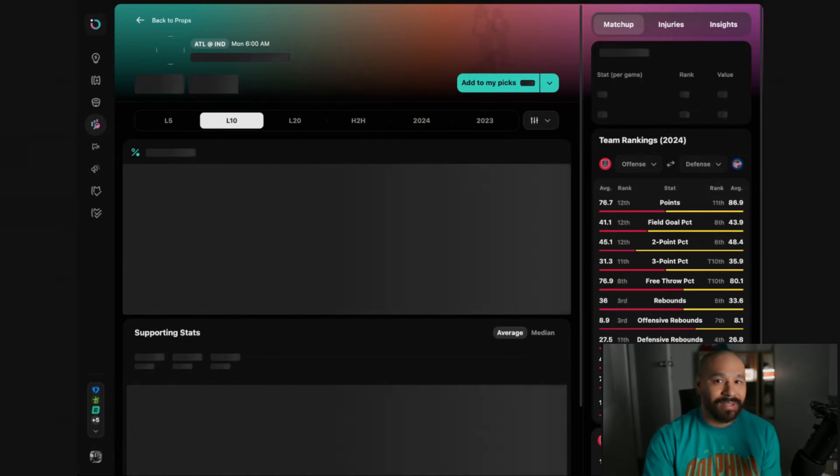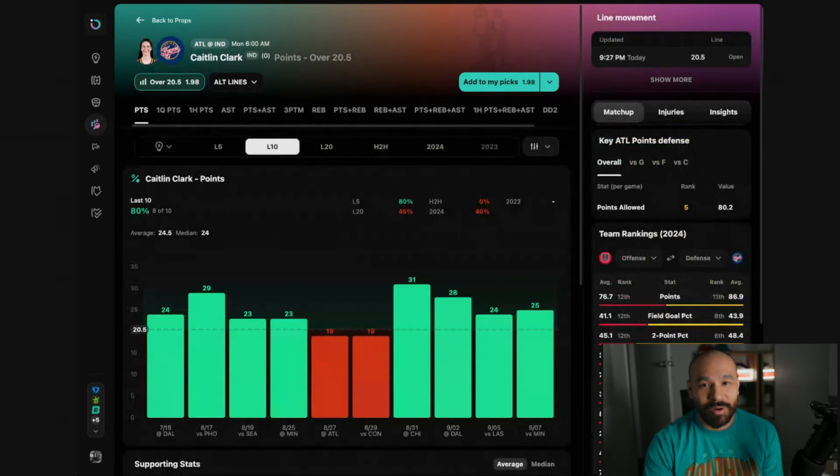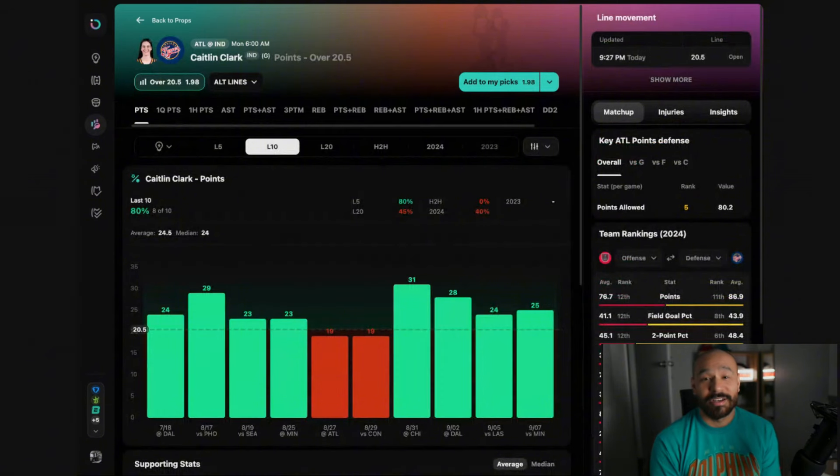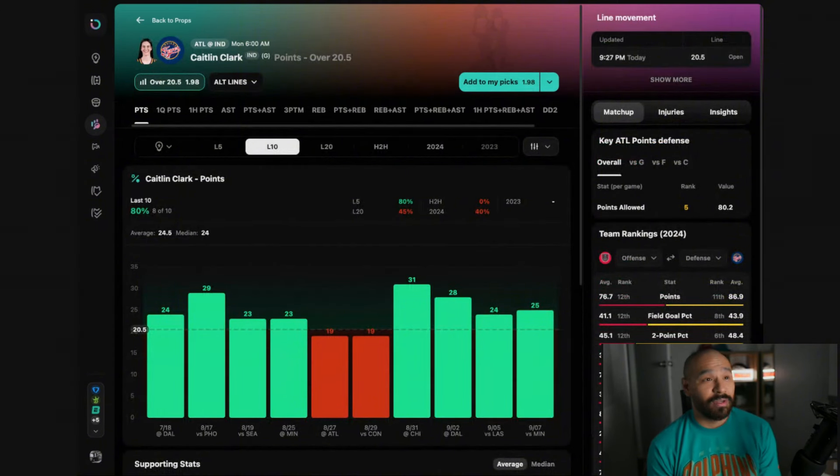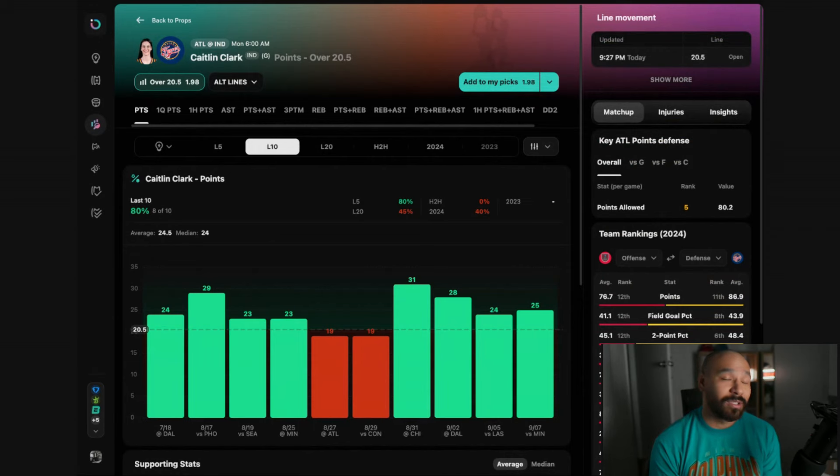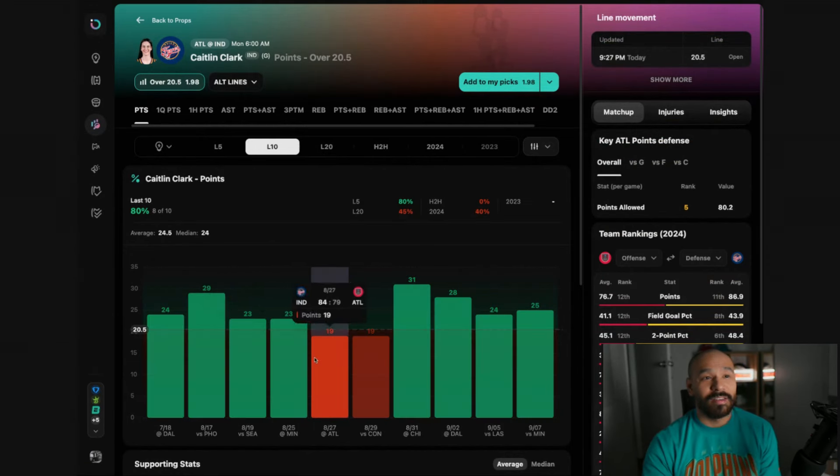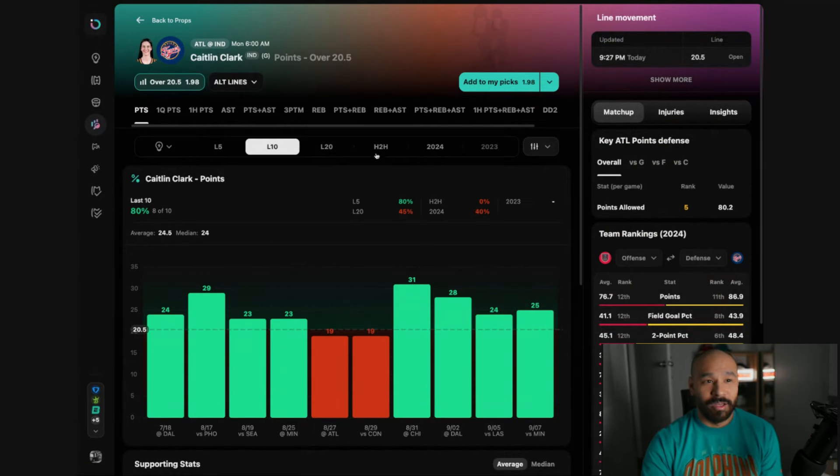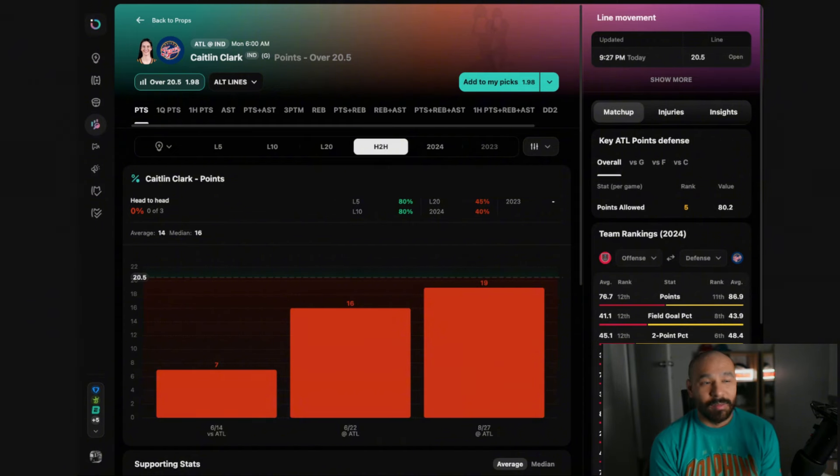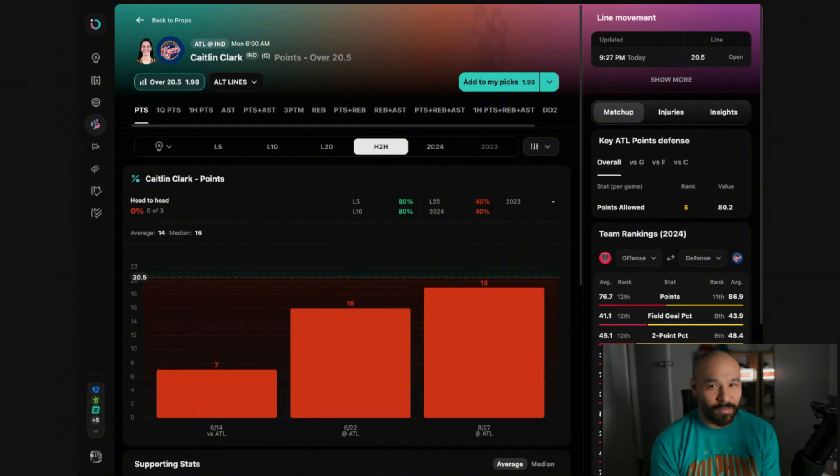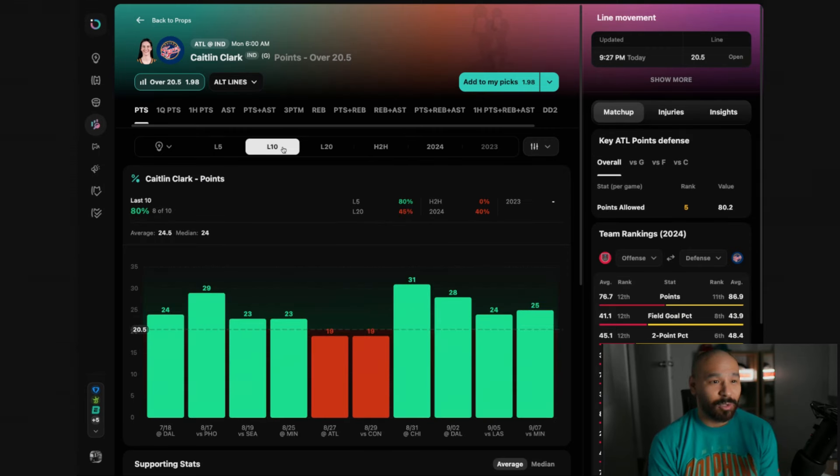With this next pick we're taking Caitlin Clark over 20.5 points. What can I say, she's on fire at the moment. She's also playing at home in this one where she averages two more points per game compared to when she's on the road. She's been under this line in three straight games against the Atlanta Dream this season, but when I looked into the data her shot volume was down. She averaged only 12 shots per game.